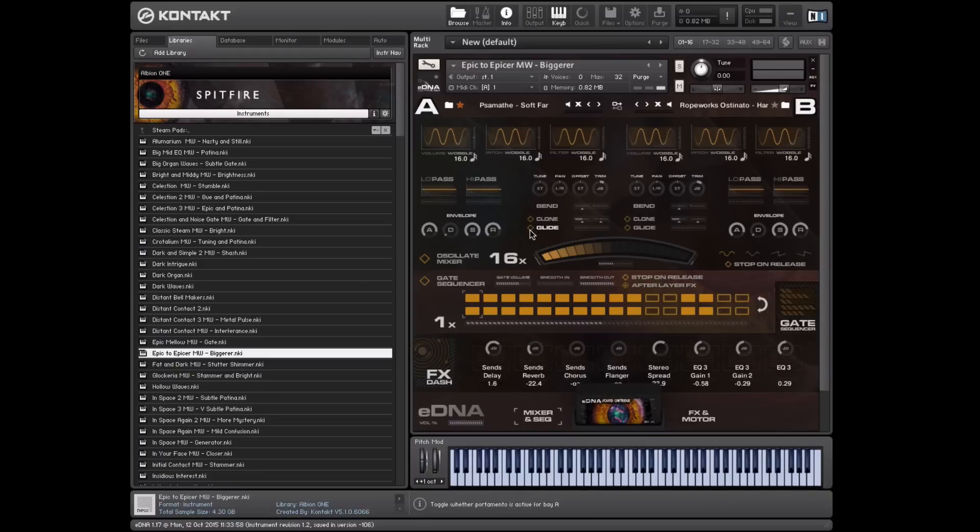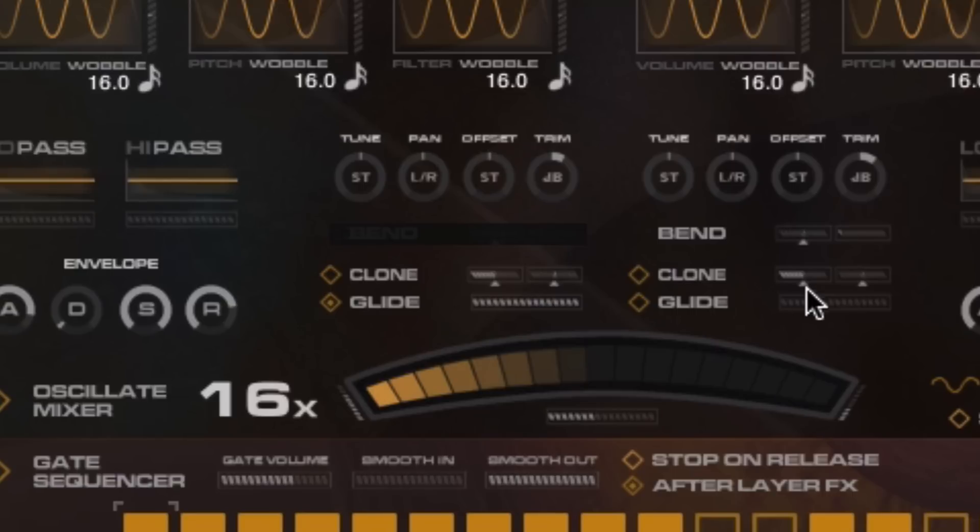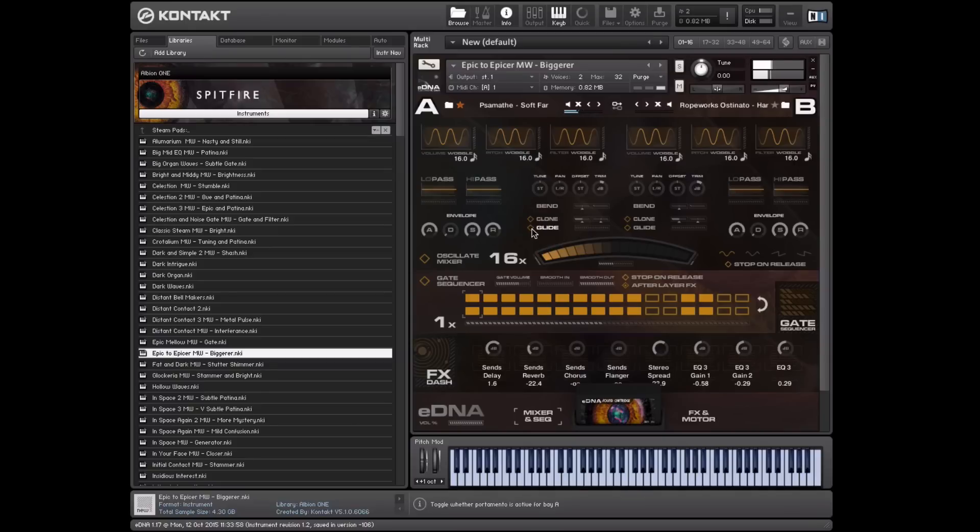And finally, we've got our glide. The minute you put this on, it'll go into monophonic, and then further up, slower. Great.